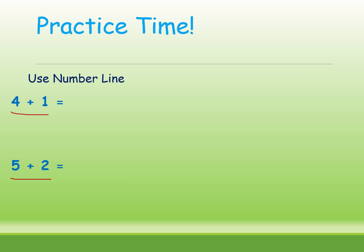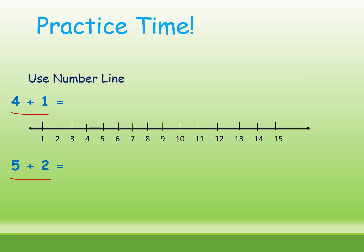Okay kids, I will tell the answer. Here is the number line. I am taking 15. How many jumps we need to do? 1. Let's see. From 4, 1 jump. Where you reach? Number 5. What is the answer? 4 plus 1 is equal to 5.